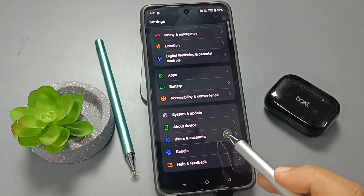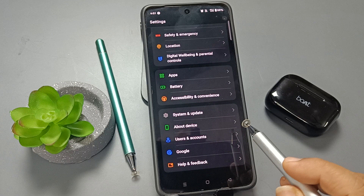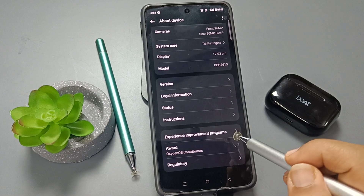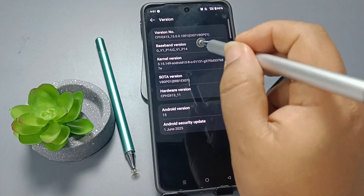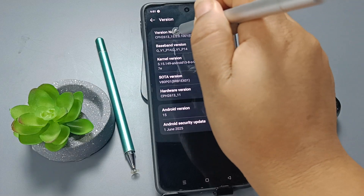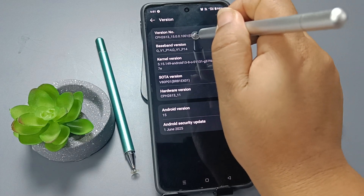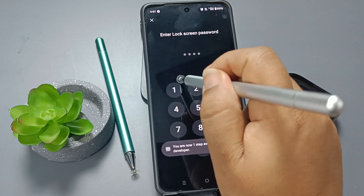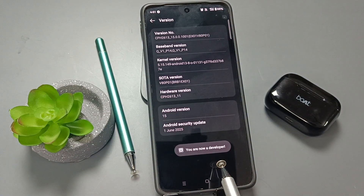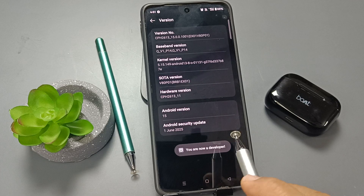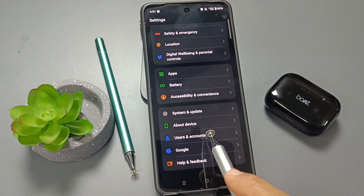For the third step, you need to enable Developer Options. Go to the main Settings page and tap on About Device. Here you can see the option Version — tap on it seven times to enable Developer Options. You will see a message: you are now a developer.